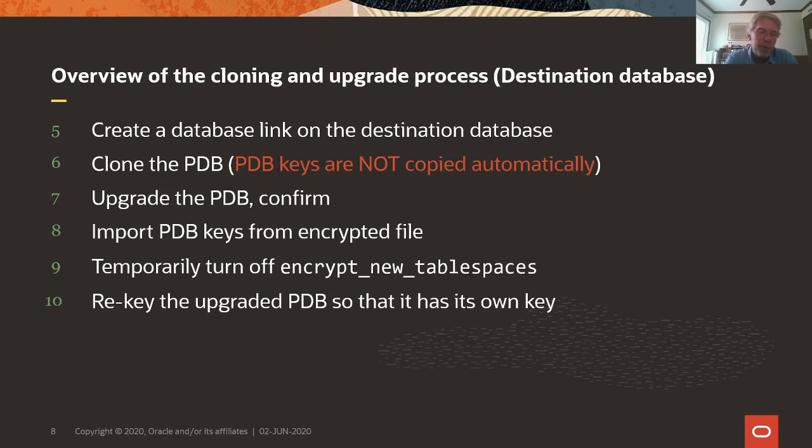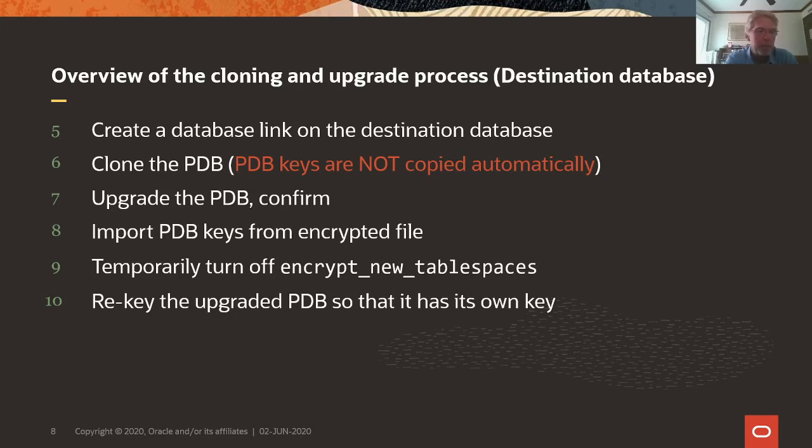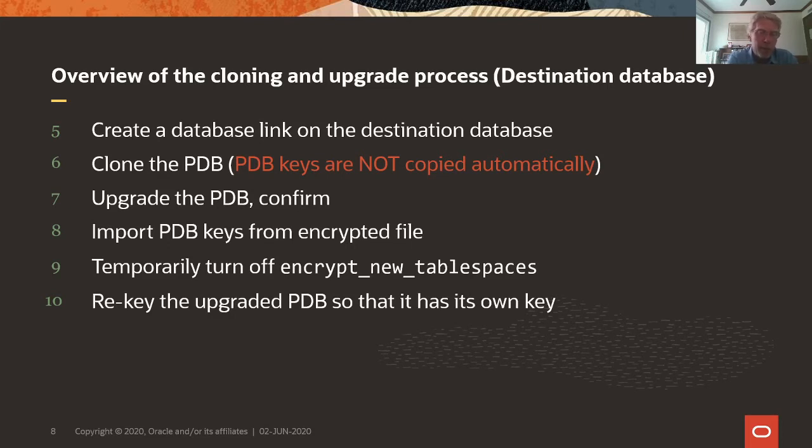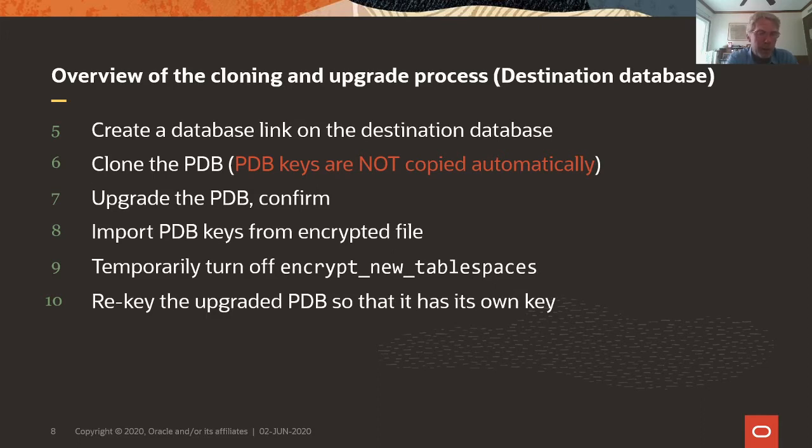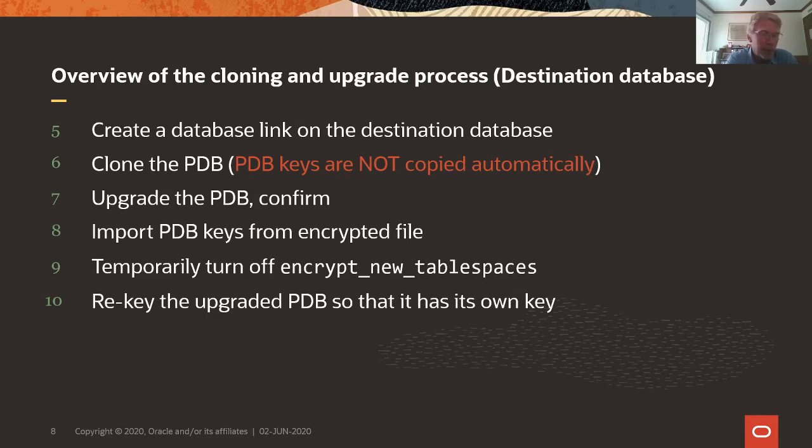And then we need to temporarily turn off encrypt new tablespaces, because the upgraded PDB, which is now a 19.7 PDB, will automatically create local undo tablespaces. That's the case for encrypt new tablespaces, and the PDB will try to encrypt them. We don't need undo and temp tablespaces to be encrypted, because the database automatically tracks where encrypted data comes from. And as soon as it spills over into temp or undo tablespaces, this data will be encrypted with the database key. So there is no need to encrypt temp or undo tablespaces. And that is why we turn this off while the database creates the local undo tablespaces. And right after that, we can turn it back on. And then we rekey the upgraded PDB so that it's using its own key and no longer the same key that we use from the source database.